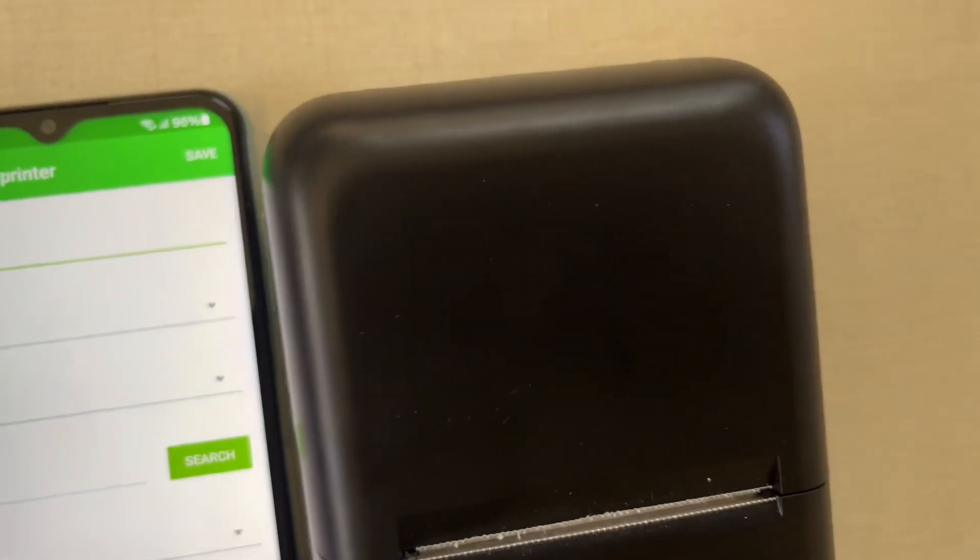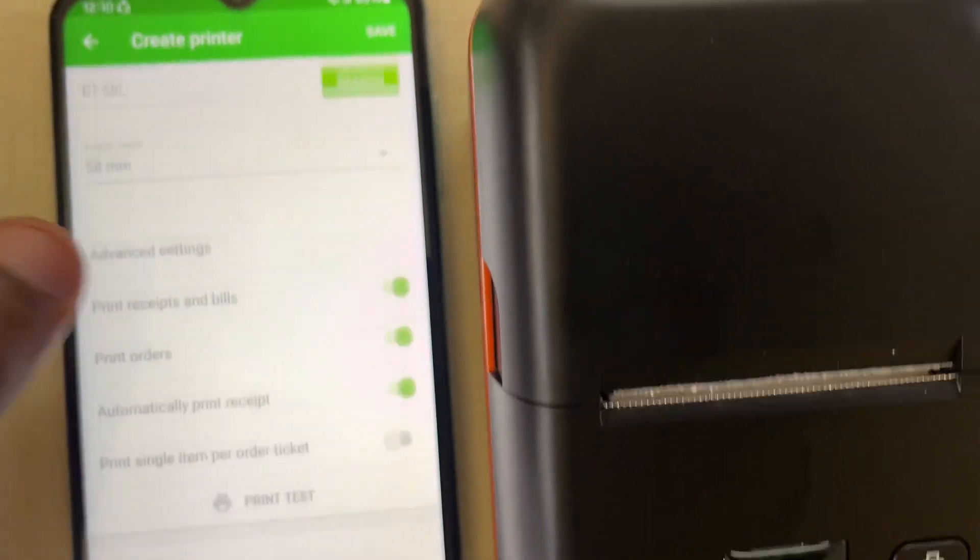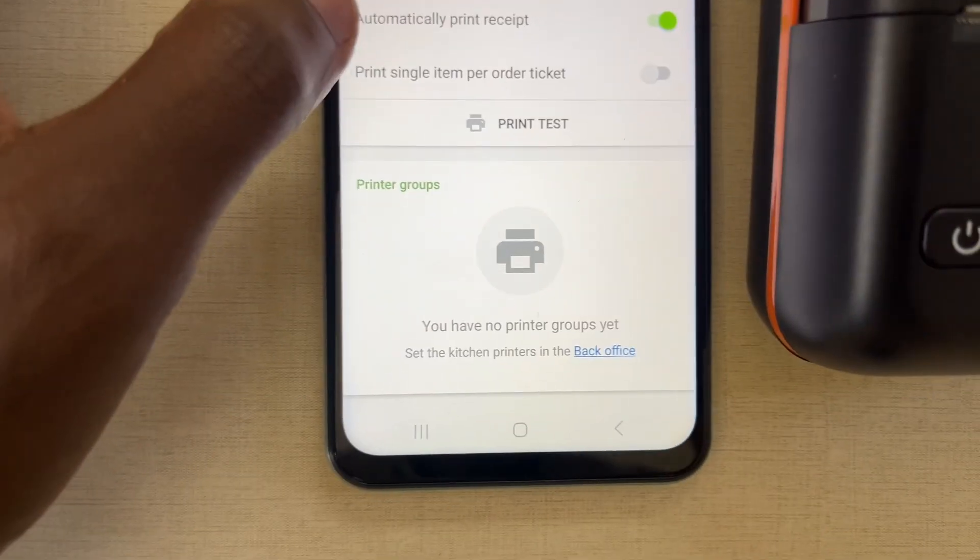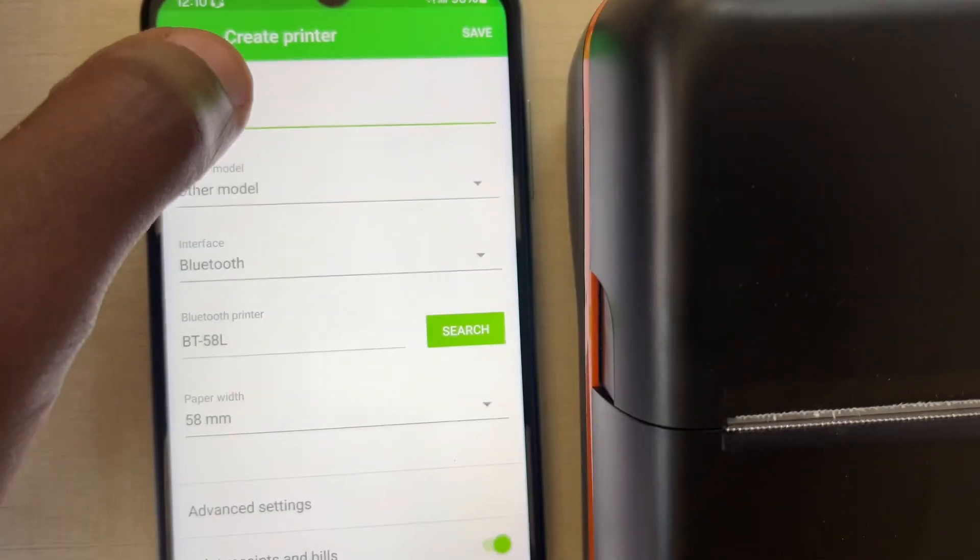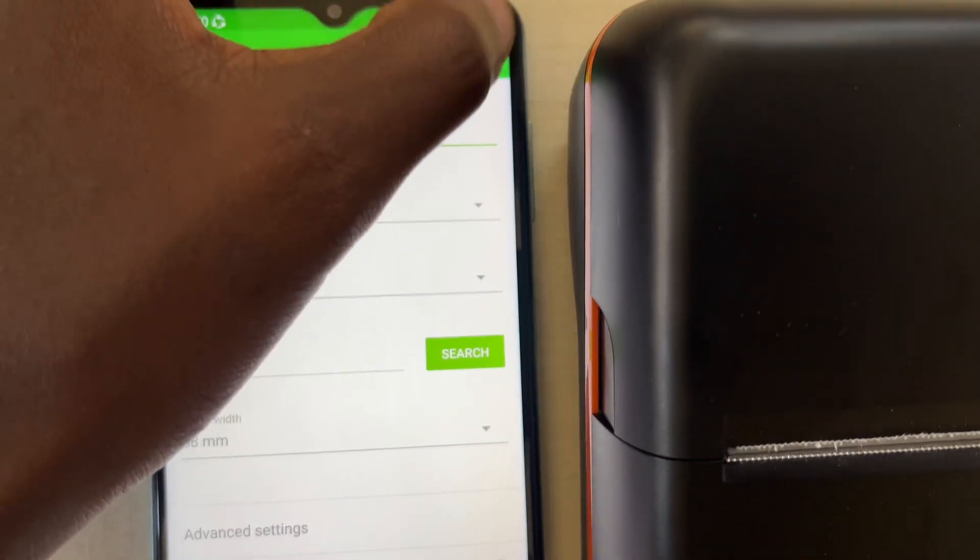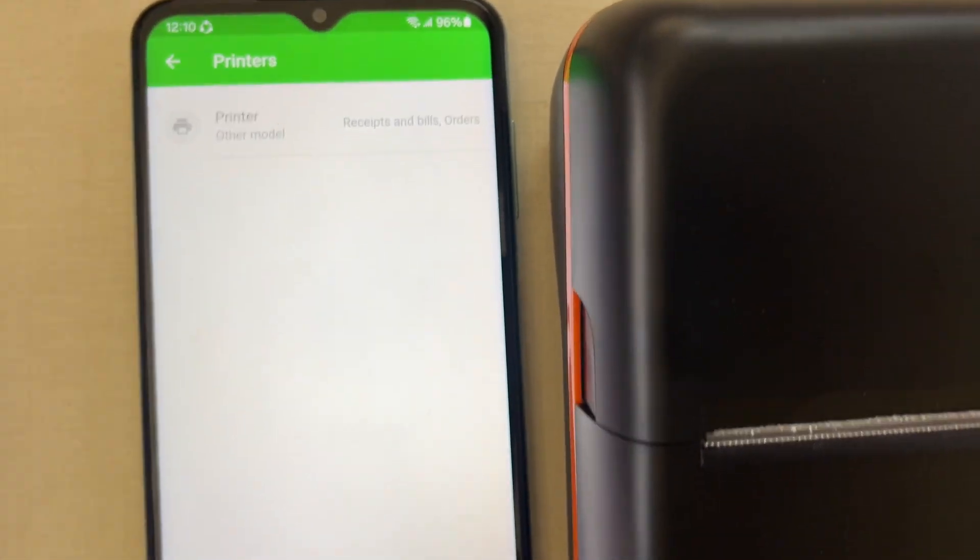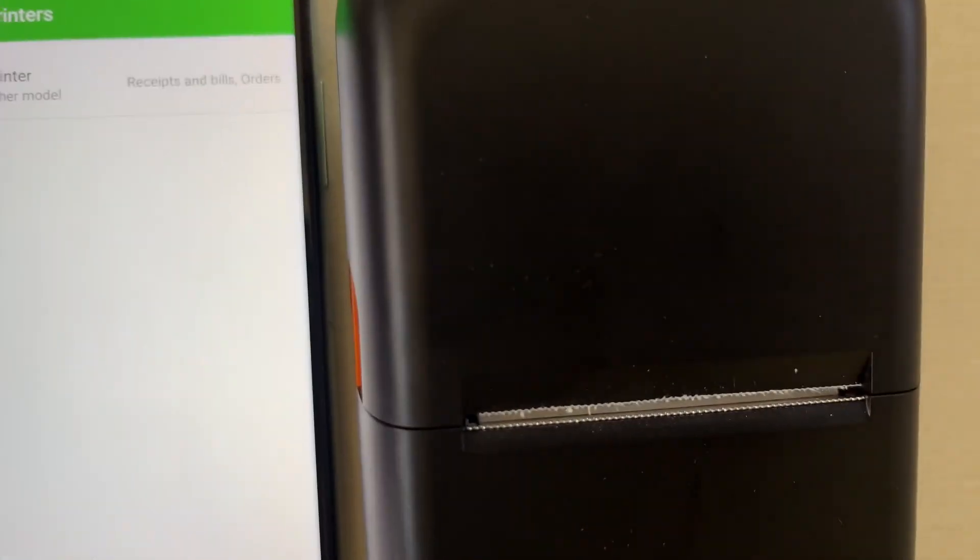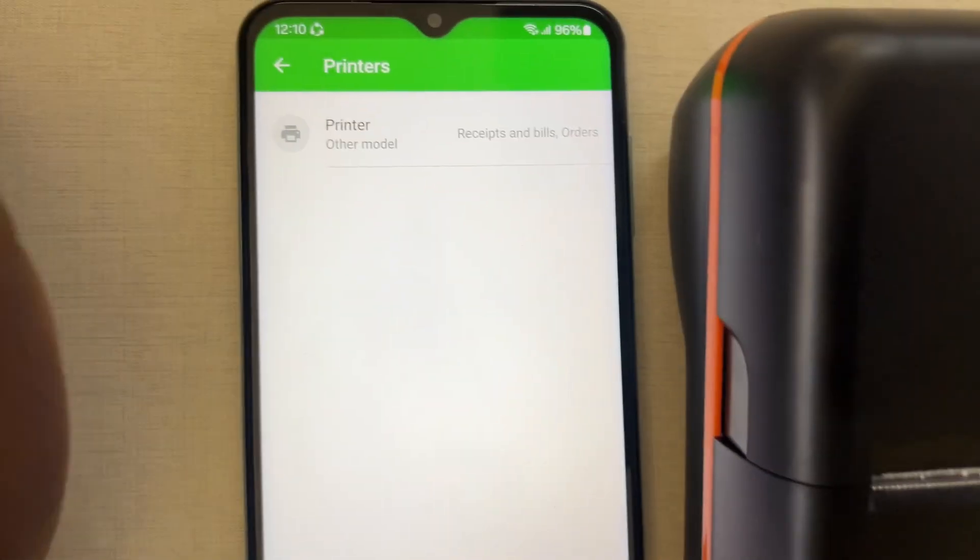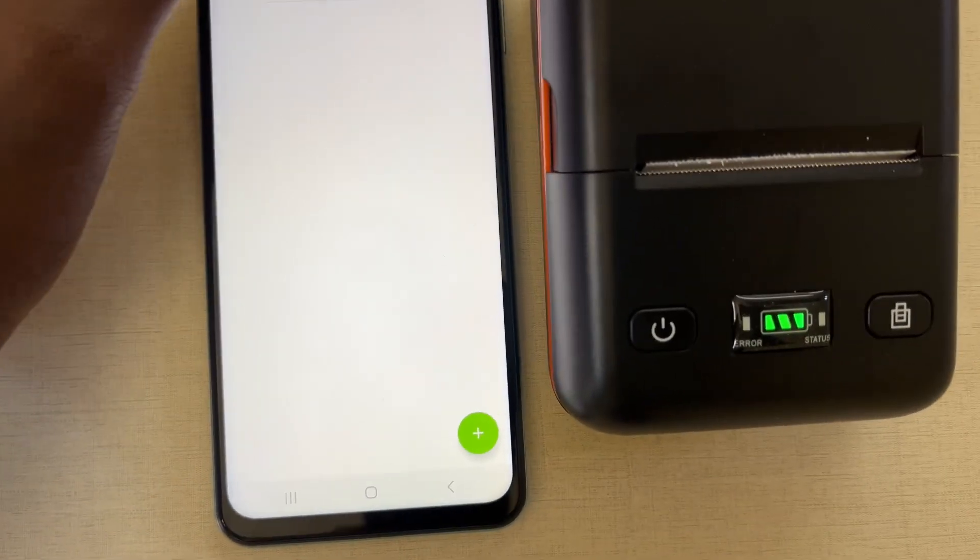So after you're done with these options, you see that it's now okay like this. Just save so that your printer is now there on my list.